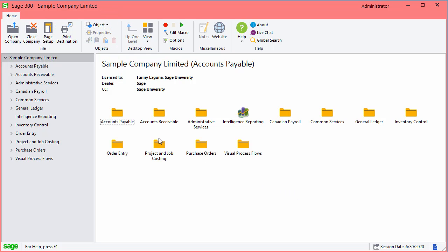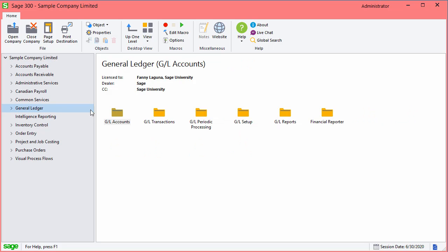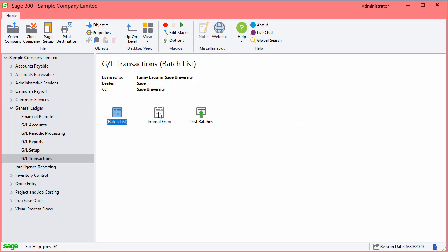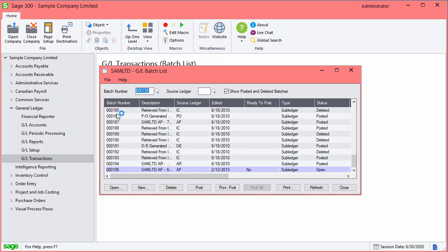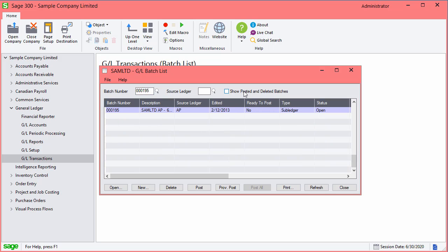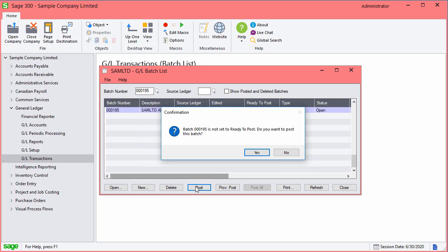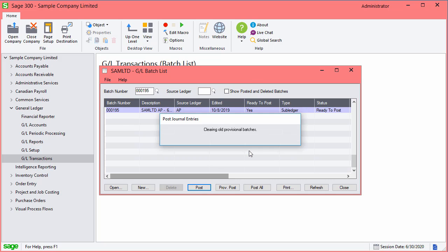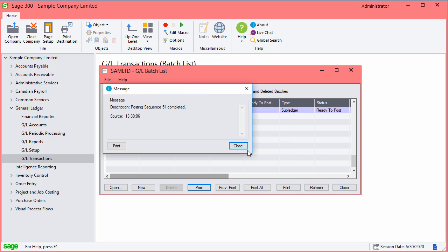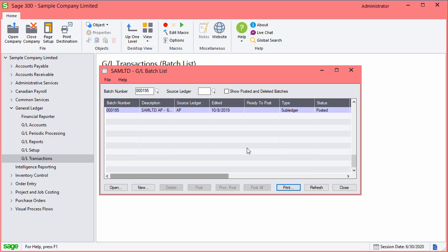For this, go to General Ledger, GL Transactions, and select Batch List. Do not show posted and deleted batches. If any batches appear in the list, post them all, and close the screen.